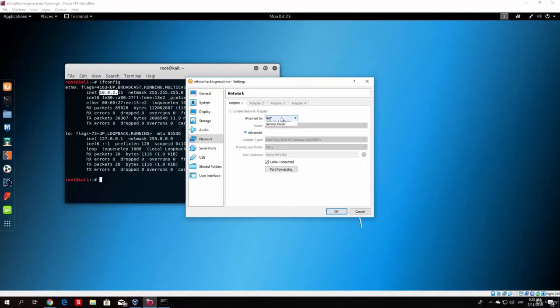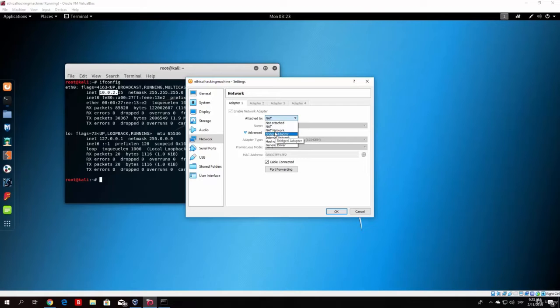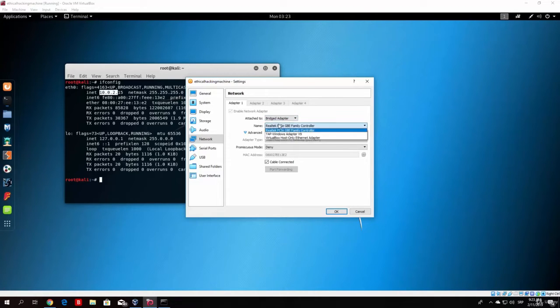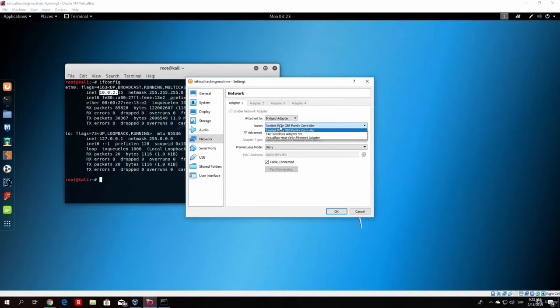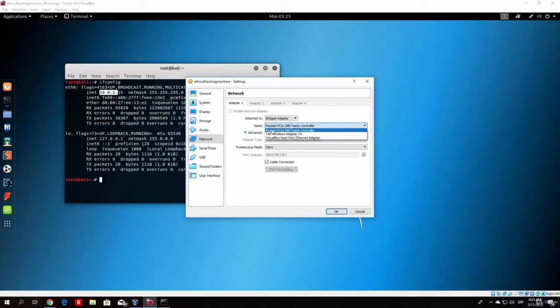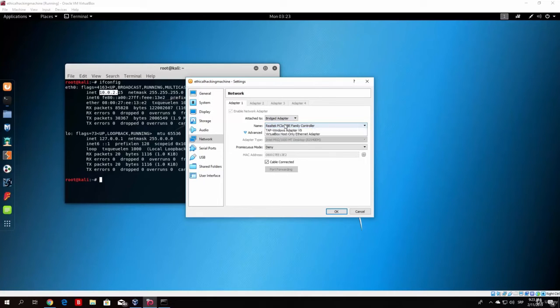And here you want to go to the bridged adapter, not NAT but bridged adapter and pick your interface, network interface. Now my network interface that I use is basically the first one right here. For you it might be named differently, well not might, it probably is named differently.